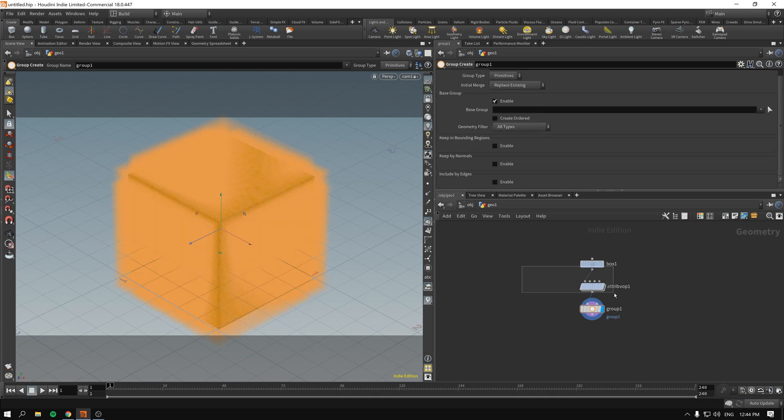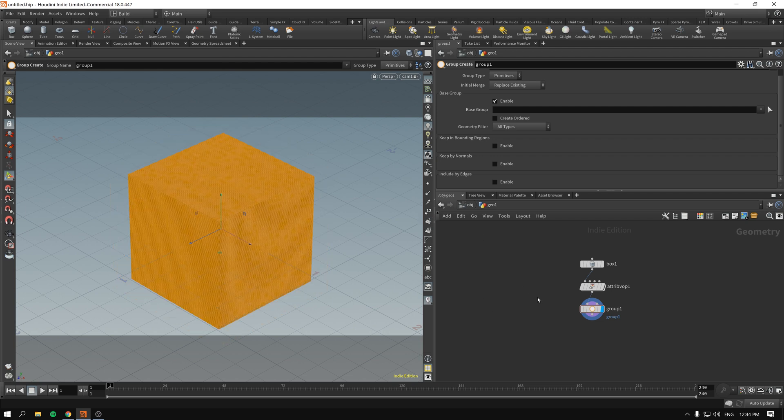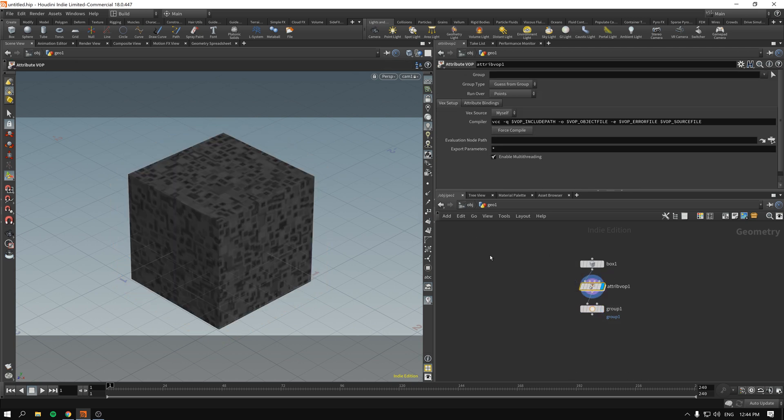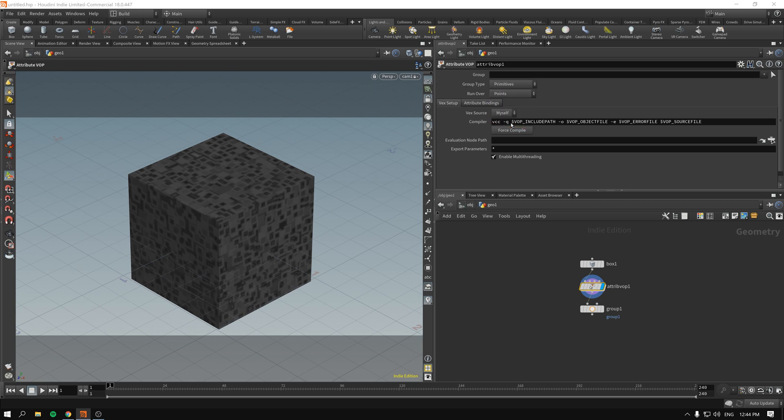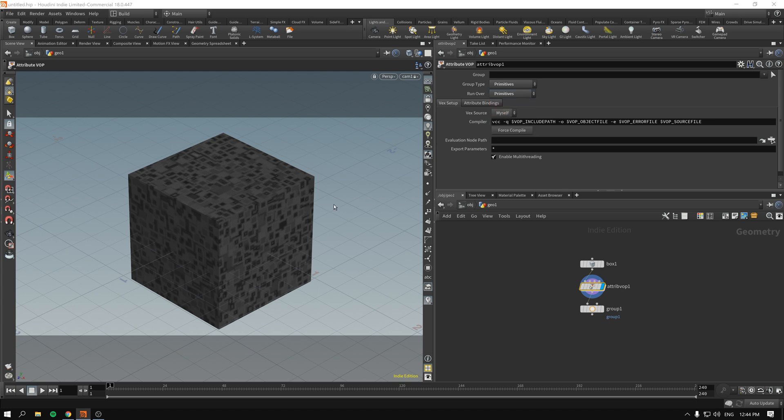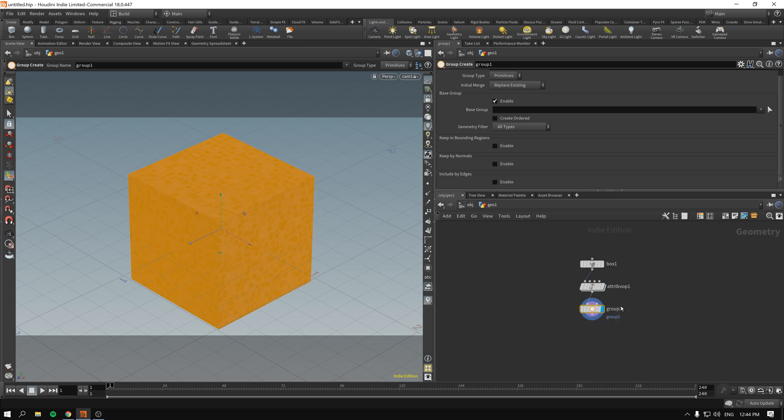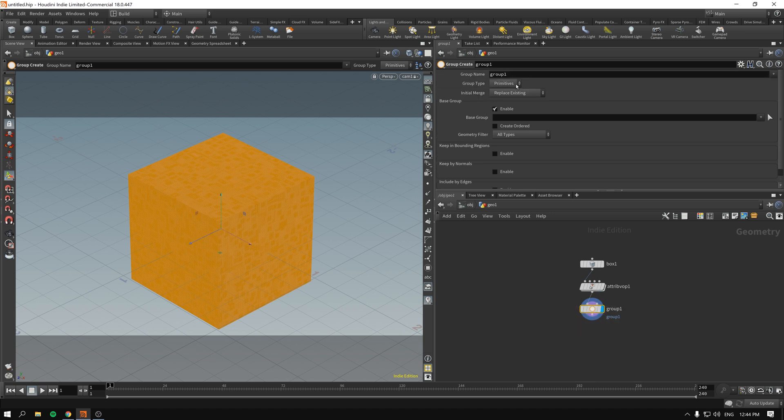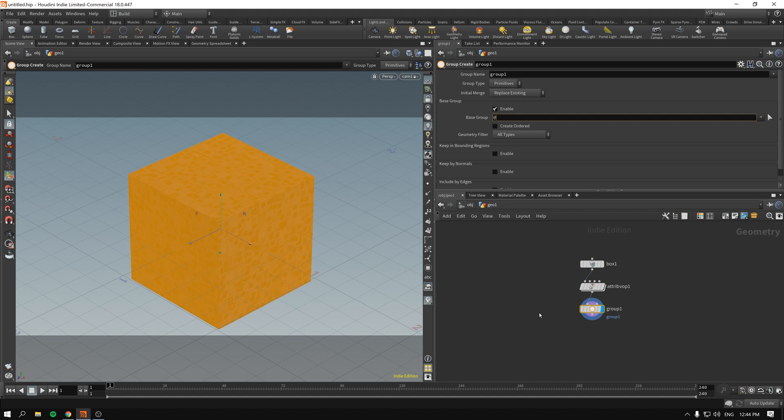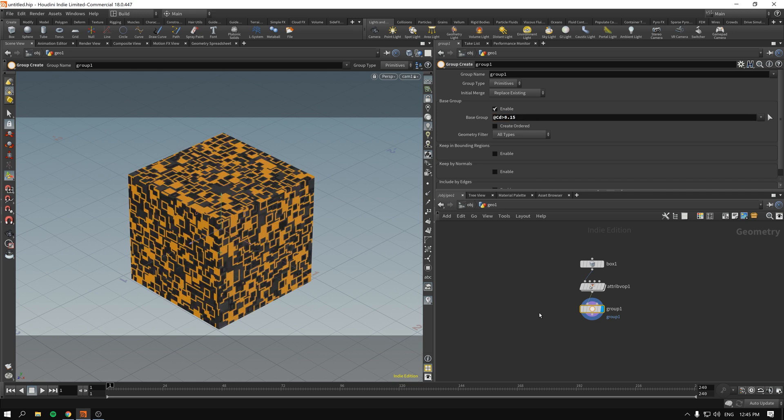What if we wanted to select just the faces. Let's make the group type primitives and run over primitives so it works actually on faces. And we will then select the group of primitives or faces. The base group will be @ cd for color, technically it's color diffuse, bigger than 0.15. And as you can see immediately we have some sort of interesting looking selection.